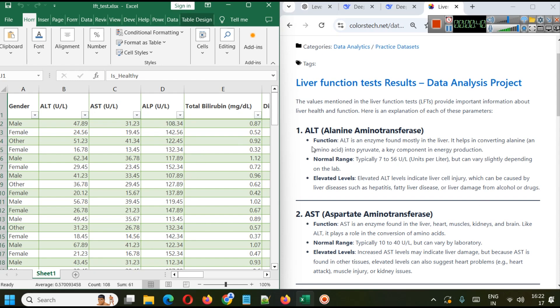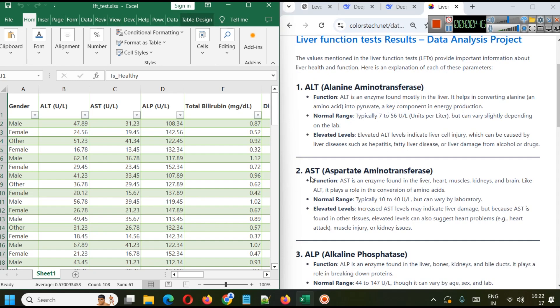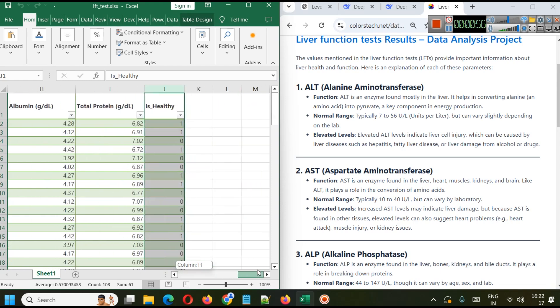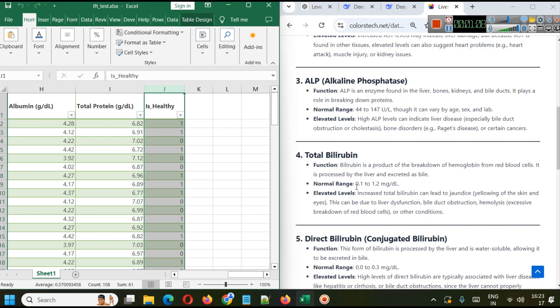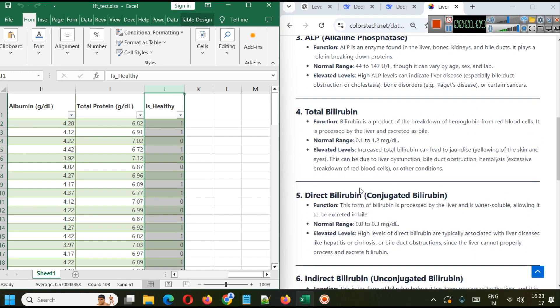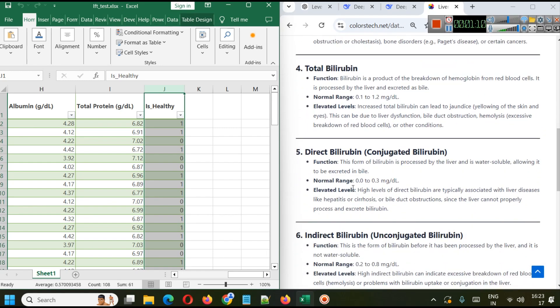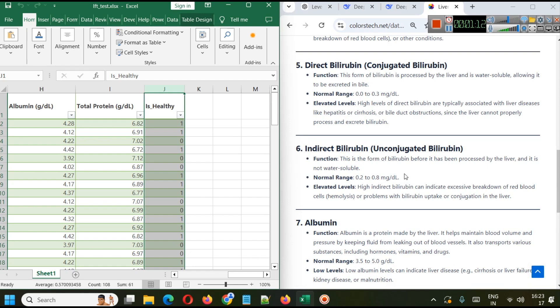Some information about these parameters: ALT - elevated ALT levels indicate liver cell injury. Then we have AST with its typical range, so elevated results may indicate liver damage. We will see if these particular parameters, if they are above or below some average level, are they causing the person to be healthy or unhealthy. Similarly, we have alkaline phosphate, total bilirubin, direct bilirubin, indirect bilirubin, and the meaning of each of these parameters is given here.